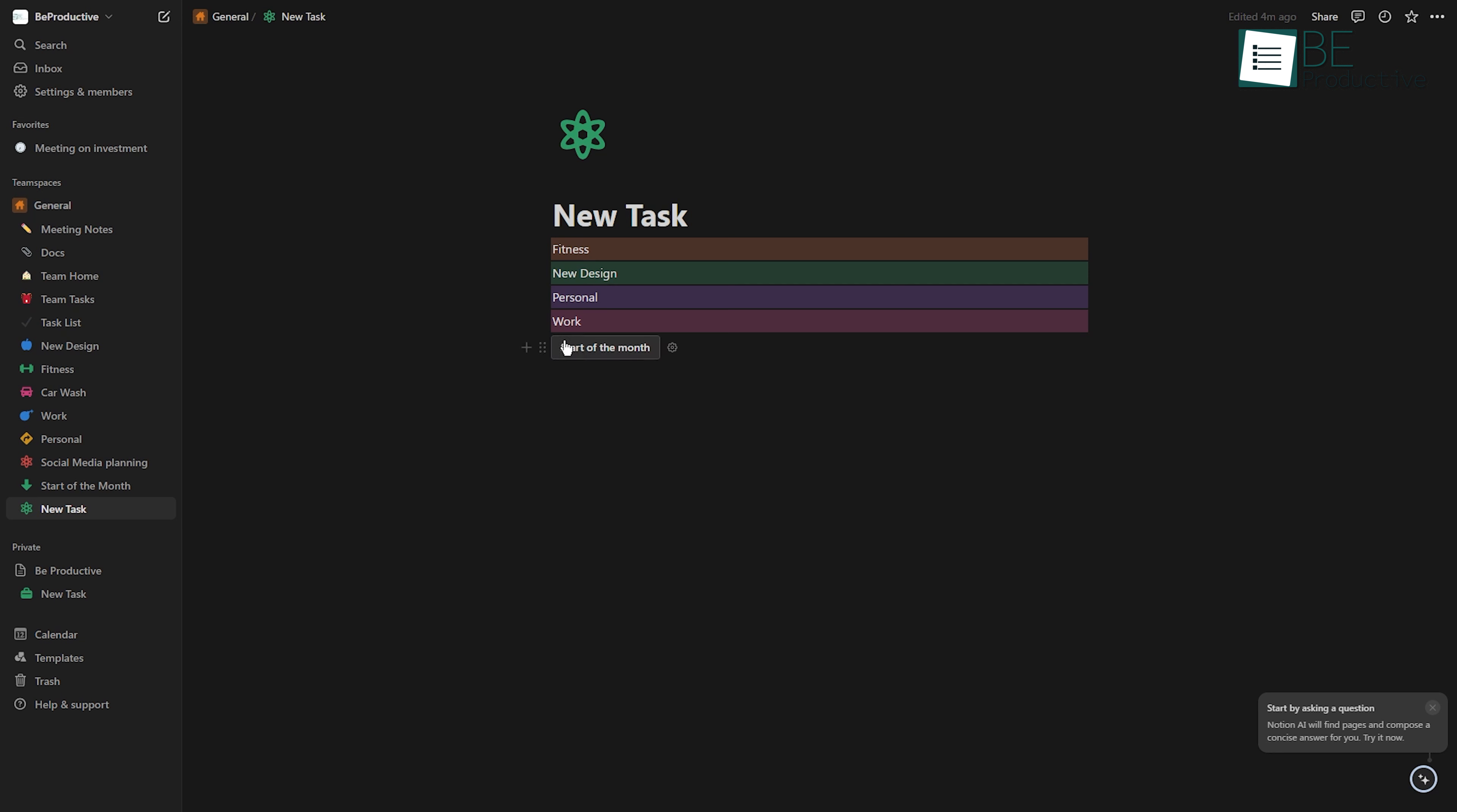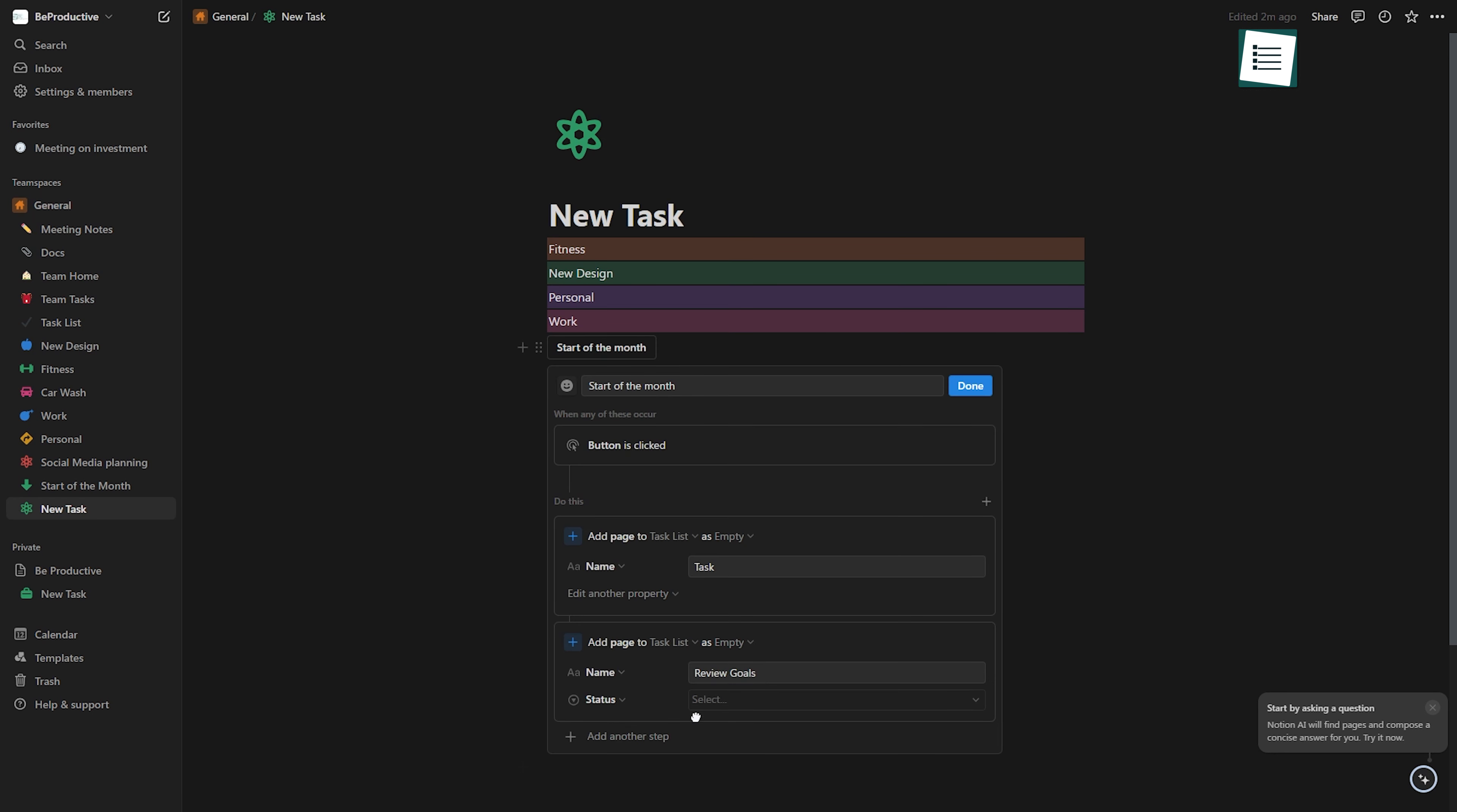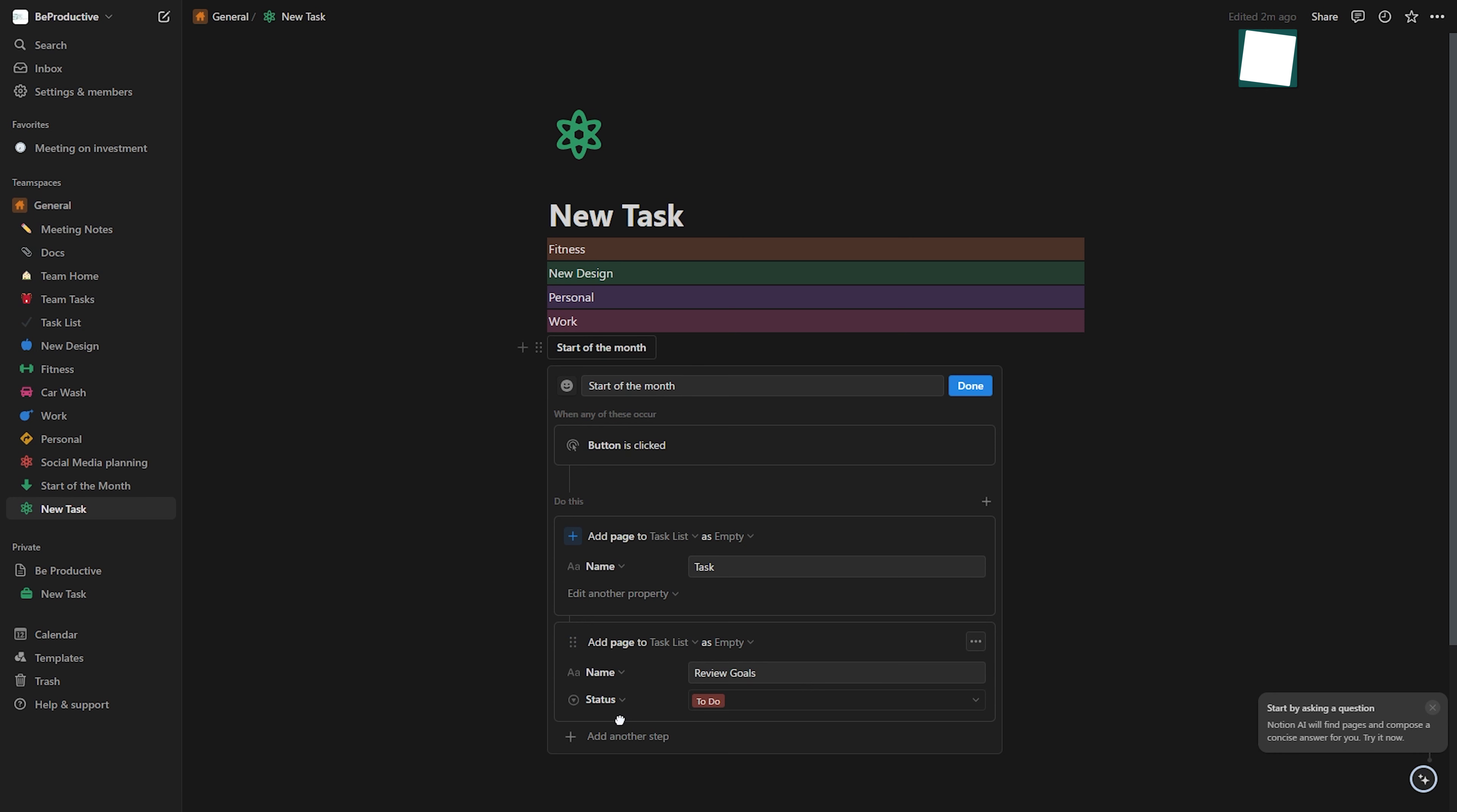Start of the month tasks can be populated to your task list instantly with a button, saving you time and ensuring you never forget these important tasks. With custom buttons, you can speed up your workflow, increase productivity, and focus on what really matters to achieving your goals.